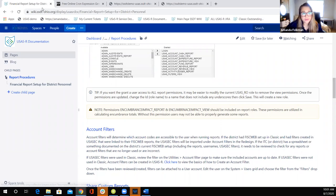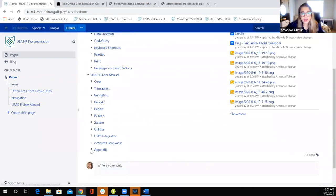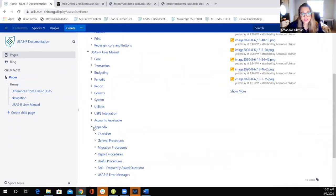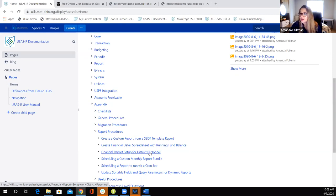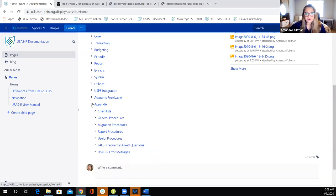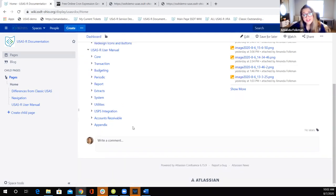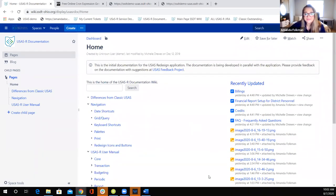That about covers it. This walkthrough is in the USASR documentation under report procedures — the financial report setup page — so all of that is available for reference after the fact. Does anyone have any questions or comments? Thank you everyone for signing in today, and I hope everyone has a wonderful weekend.